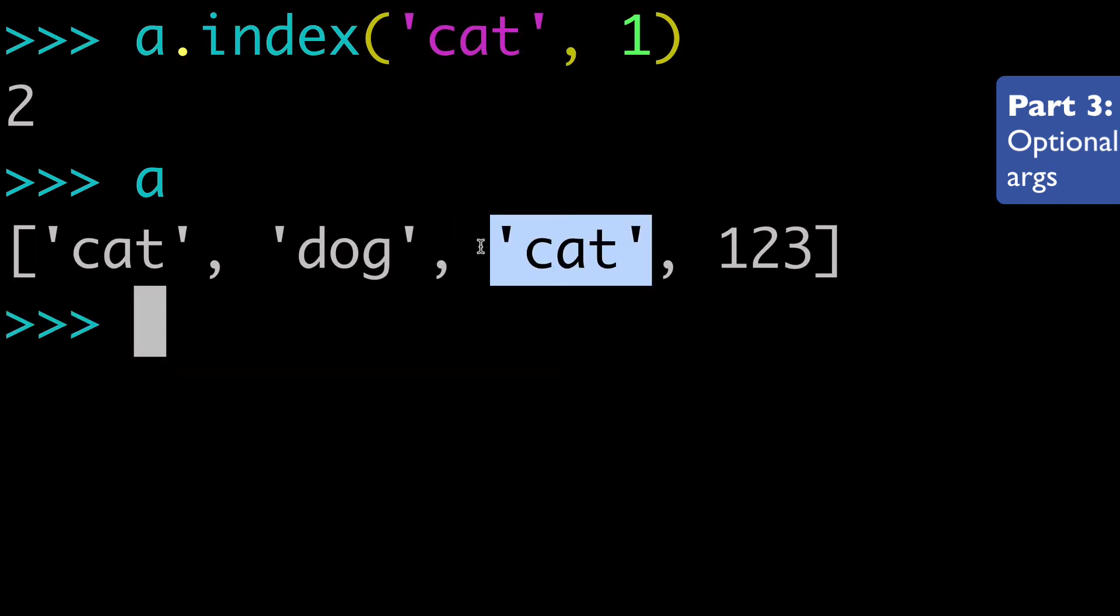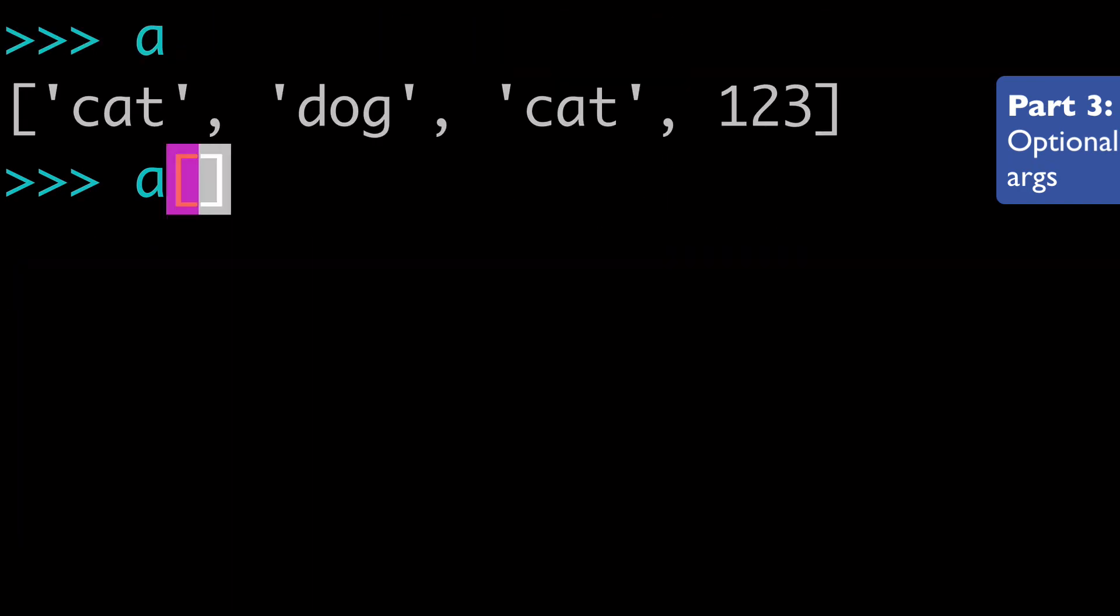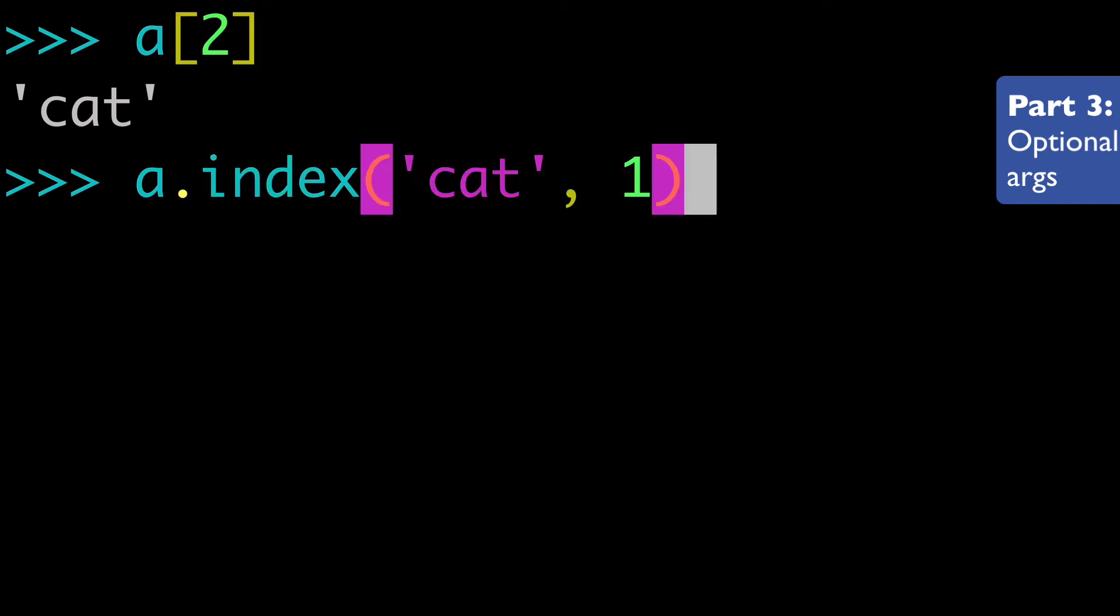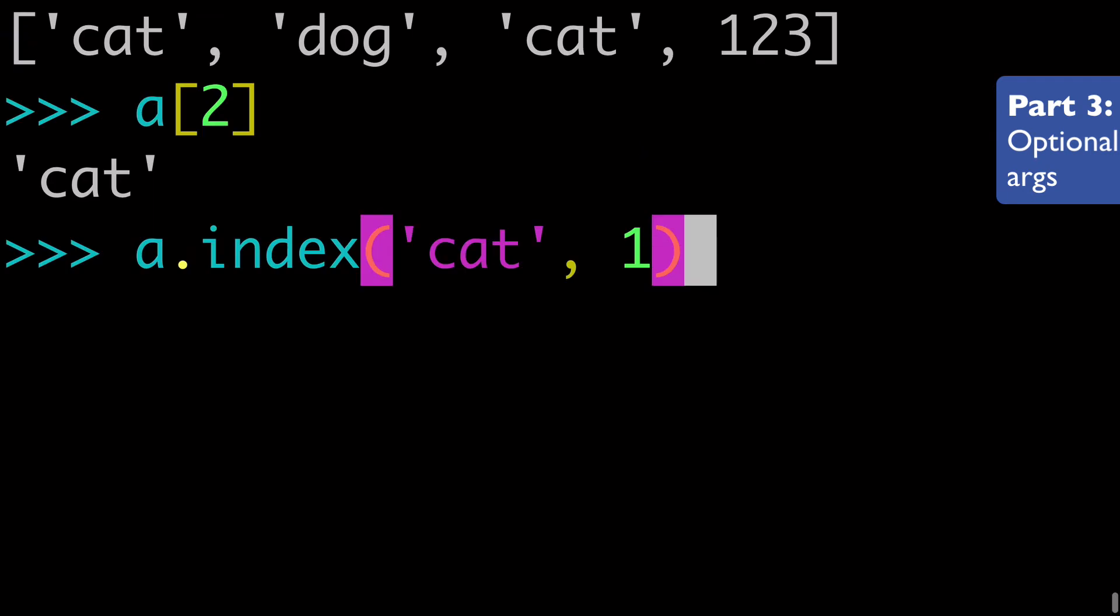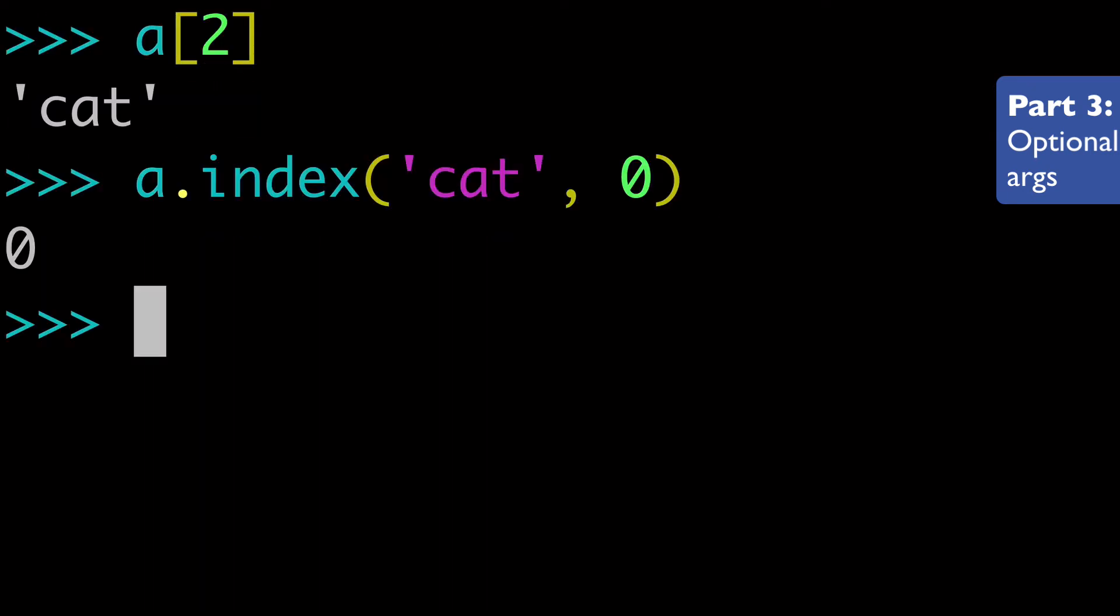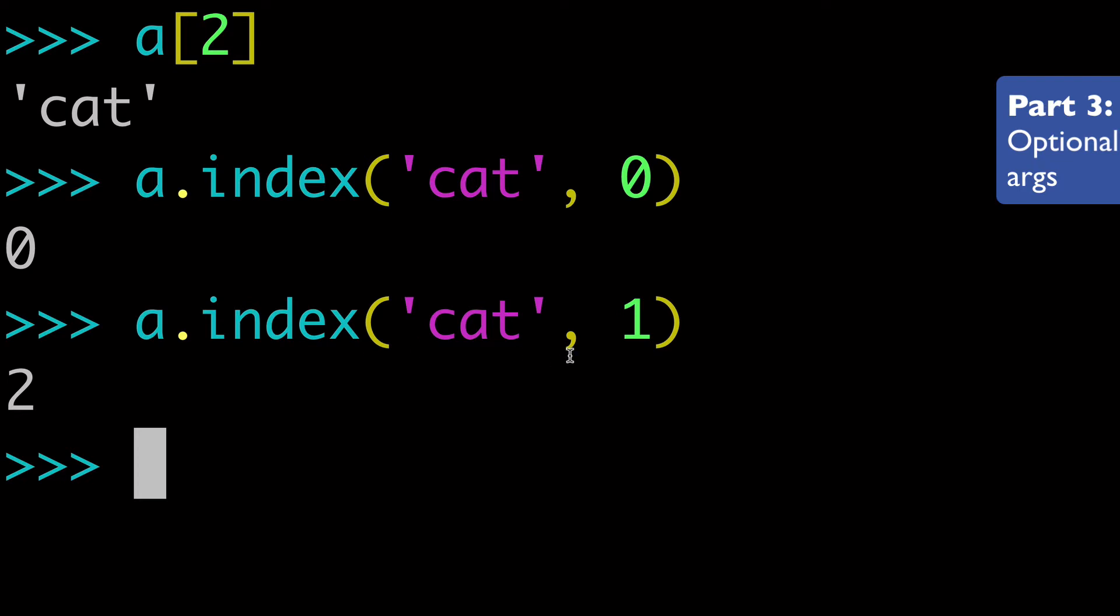So this is position two. And we can check that again. A two is cat. And since we are ignoring that first index, or since we didn't start at zero, right? If we started zero, then we'll get position zero. If we start at one, then we'll get position two, because that will be the first occurrence of cat starting at position one.